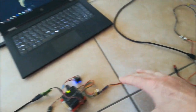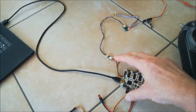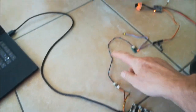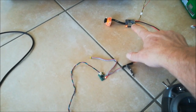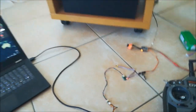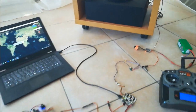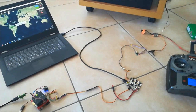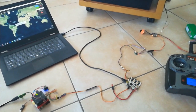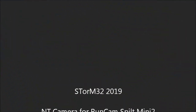And everything is very simple to wire up: flight controller, MAVLink wire, Storm Gimbal Controller, and NT bus — then a UART cable to your RunCam Split Mini. That's what I wanted to show you. Thanks for your attention.